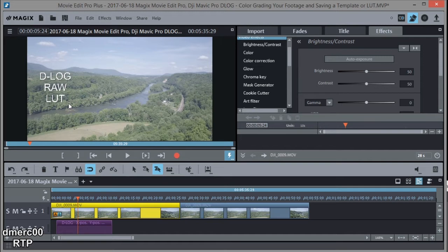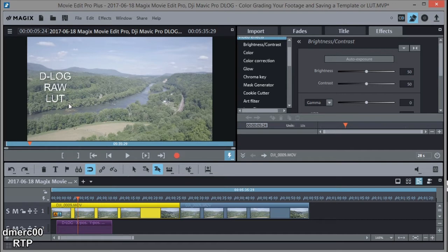So to get around that, what we can do is after we color grade, we can actually save a video effects template. And if we save a video effects template, we can use it later just like we would a LUT, and that way getting around the problem.